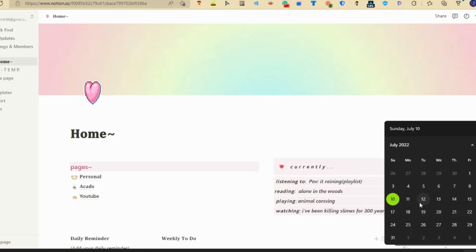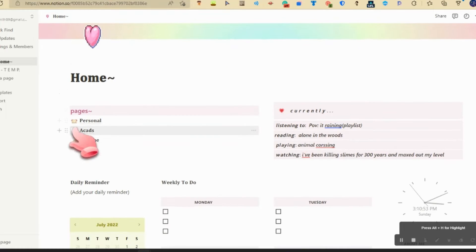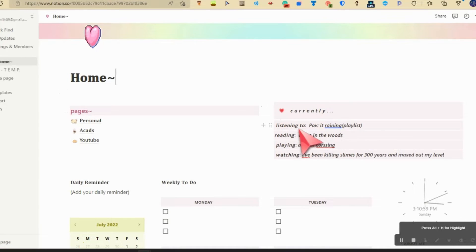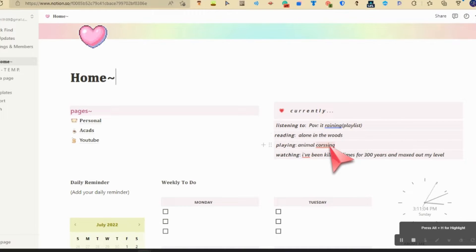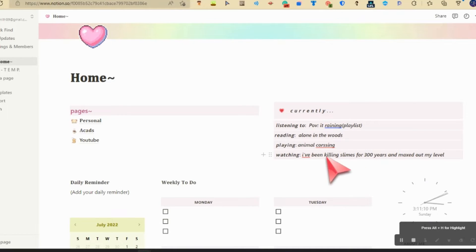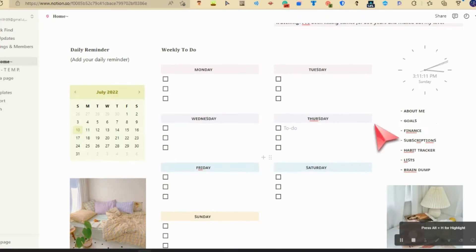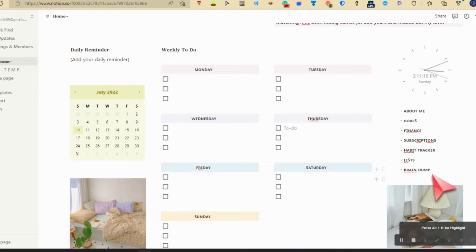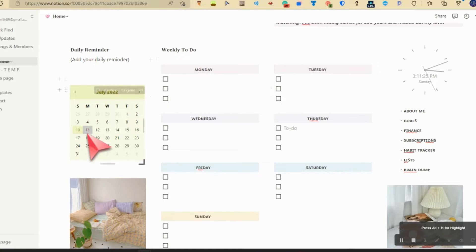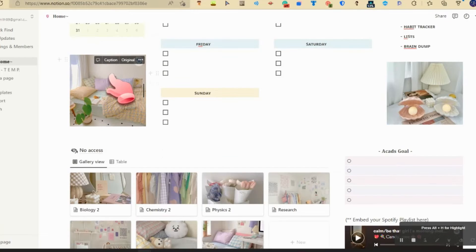Let's go. First we have our pages right here. We'll go into those a little later. Let's just go here. Currently I'm reading Alone in the Woods, I'm playing Animal Crossing, and I'm watching I've Been Killing Slimes for 300 Years and Maxed Out My Level. We have the time right here, then we have about me, goals, finance, descriptions, habit tracker, brain dump, then my week, weekly to-dos, daily reminder. I haven't put that in yet.